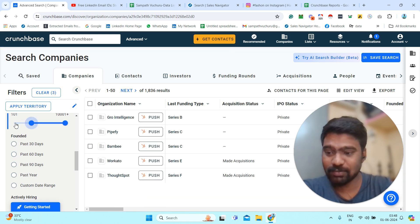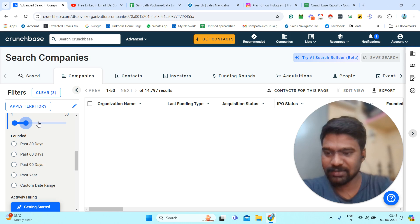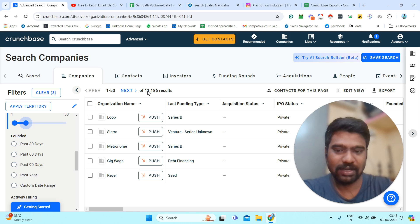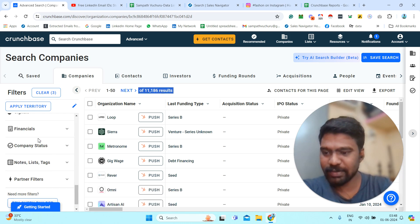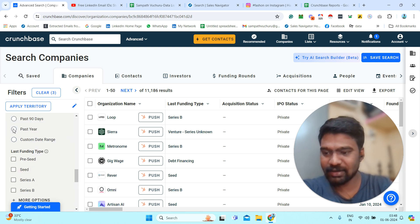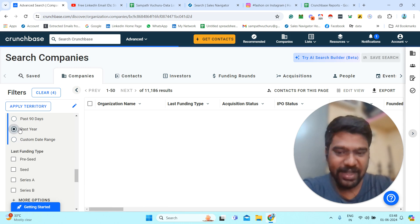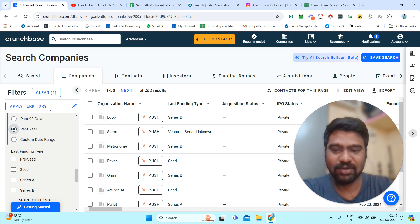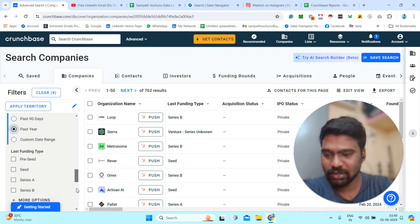If you want small companies, 50 employees is a good selection; for larger companies you can select accordingly. Once I select 50, the results change to 11,186 companies. Scrolling down further, I can access the Financials filter. I click Financials and select 'past year,' meaning I want SaaS companies located in the United States that received investment in the past year. Now we can see 762 results.